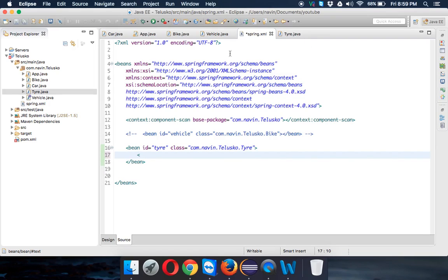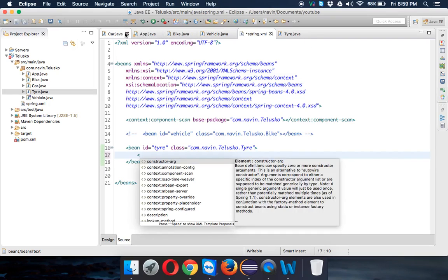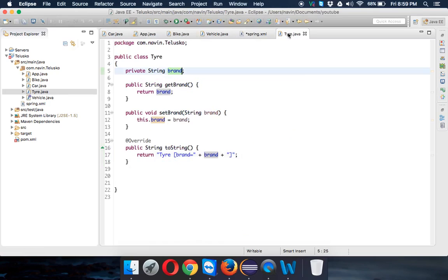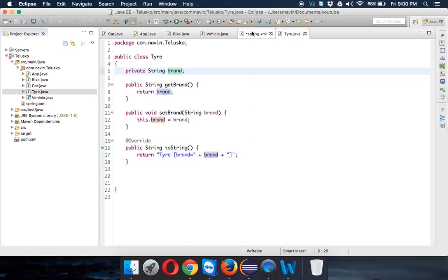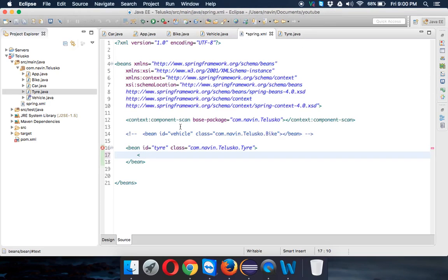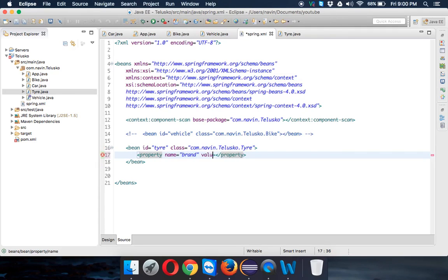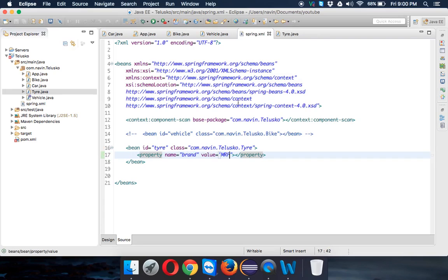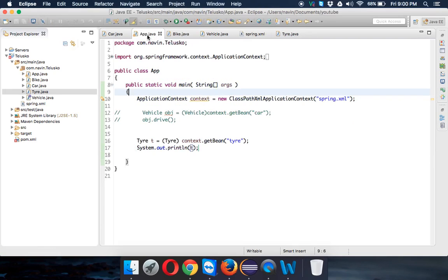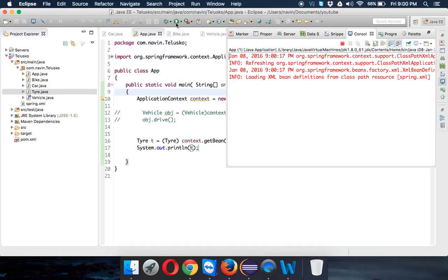How to add that dependency? For this Tire class, this brand is a property, right? Spring allows you to set a property. We have a property name as brand, and then we can specify a value. We'll say the value is MRF, so it's an MRF tire.